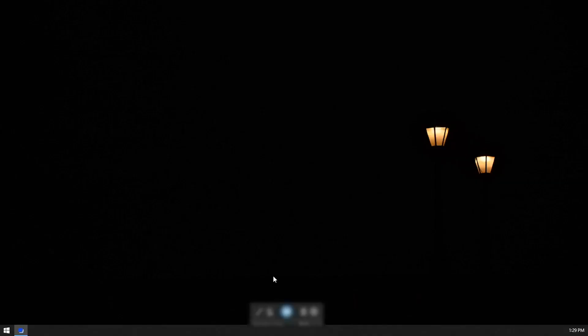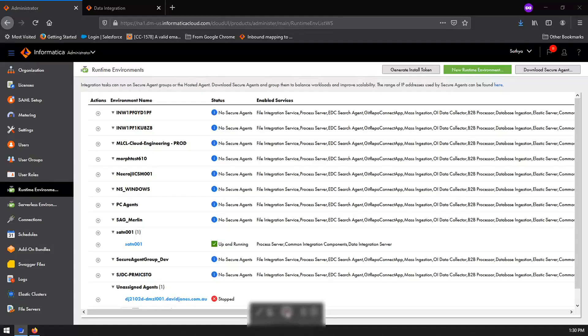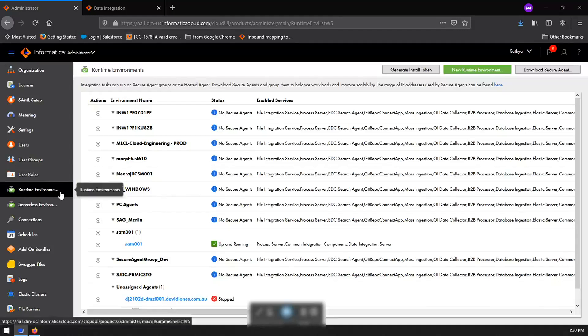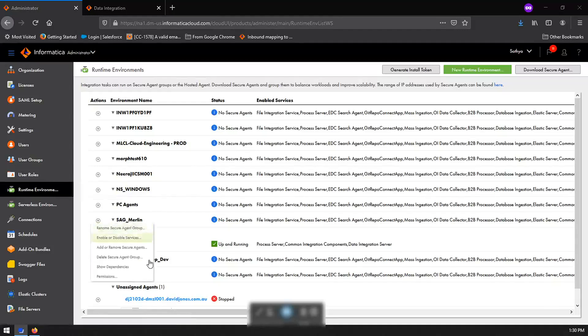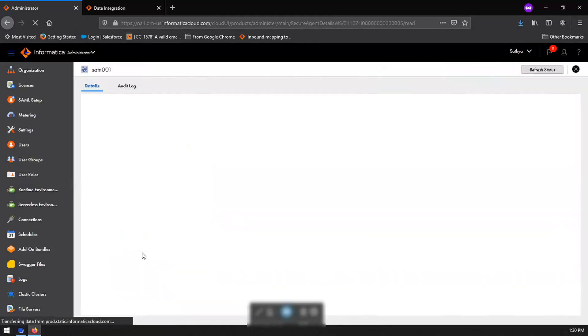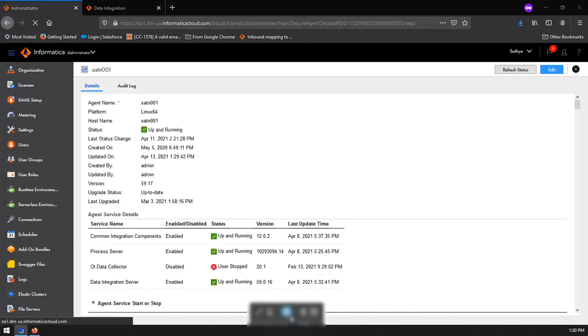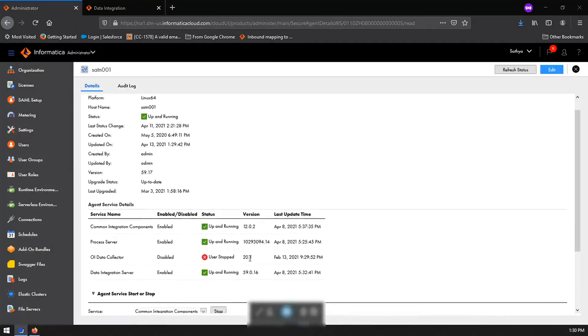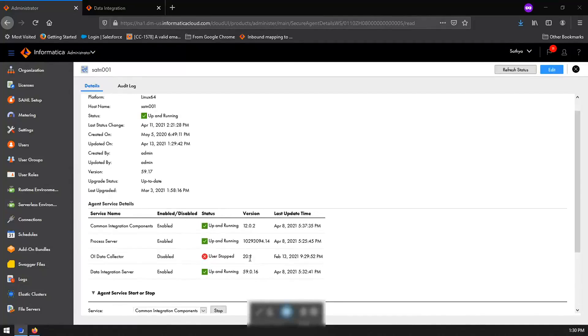To start with, first let us check the currently running data integration server's version in IICS. Login to IICS and go to runtime environments page and click on the required agent. So here, data integration service is now currently running on version 59.0.16.